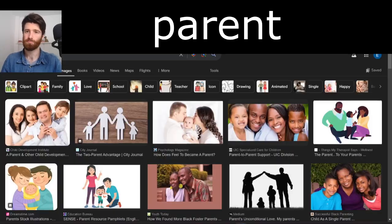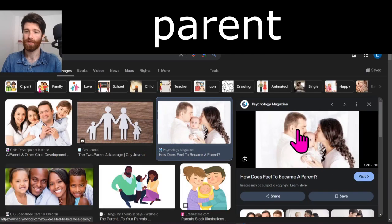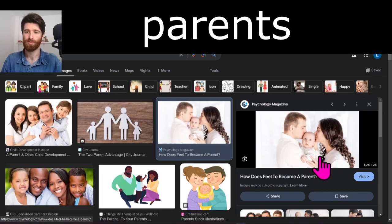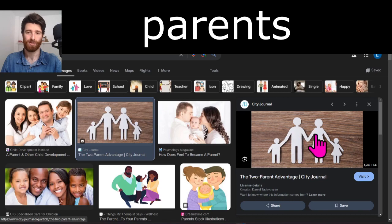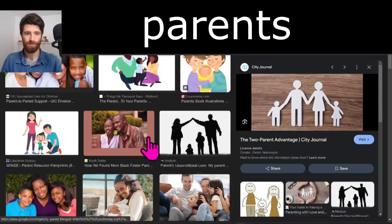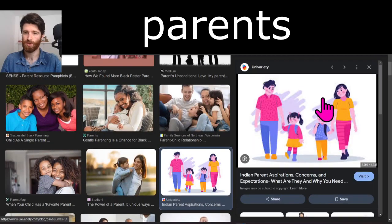Next word: parent. In this picture, these two people are the parents and this is the baby. These two are the parents. Just more pictures of parents.